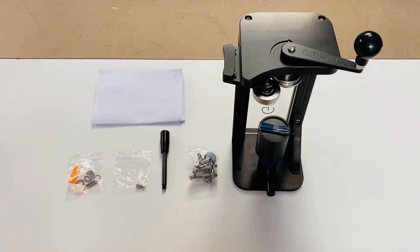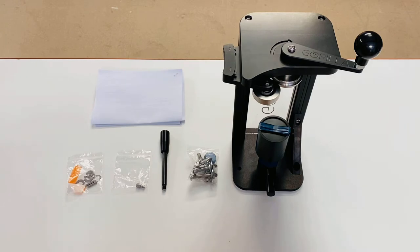Hi, Pete here from Gorilla Canning. In this video I'm going to go through a detailed walkthrough of how to set up your Gorilla One can seamer right out of the box.